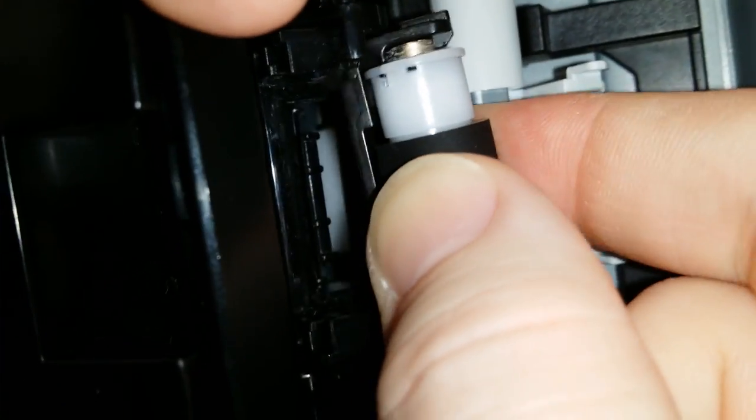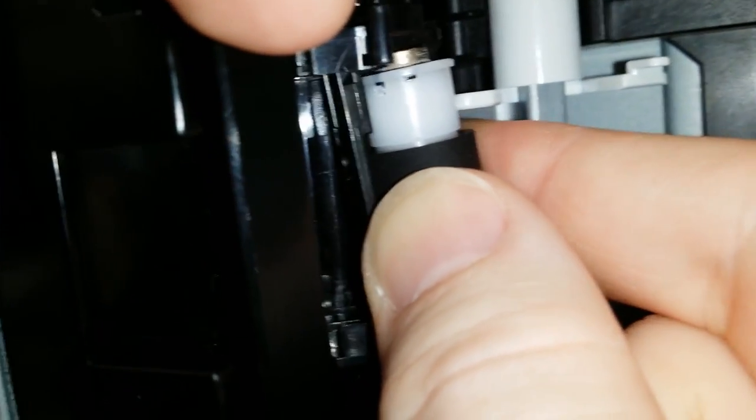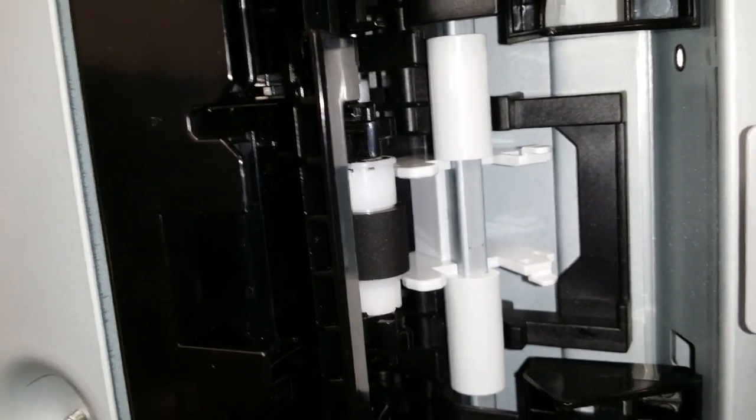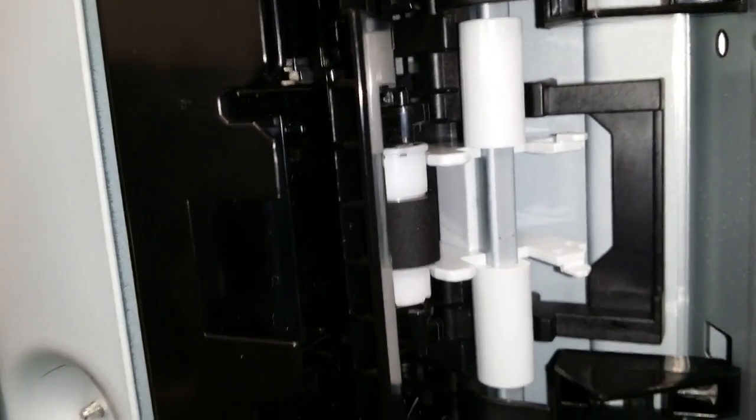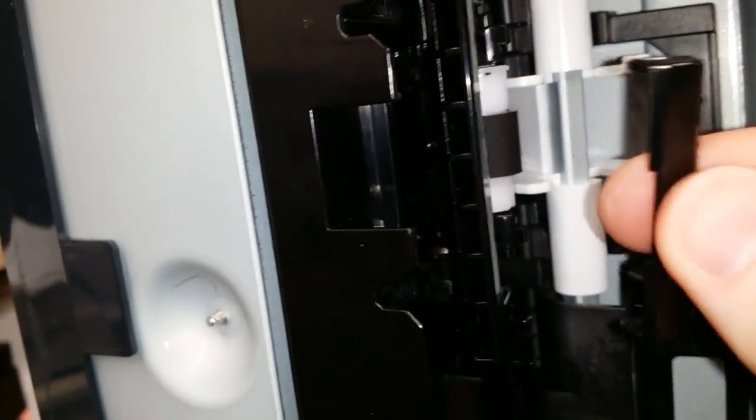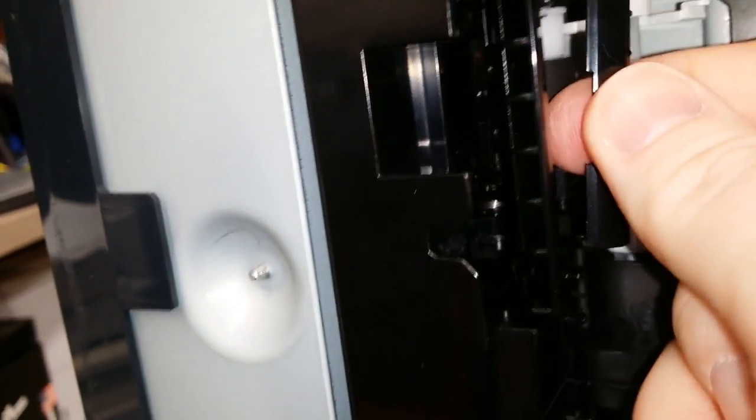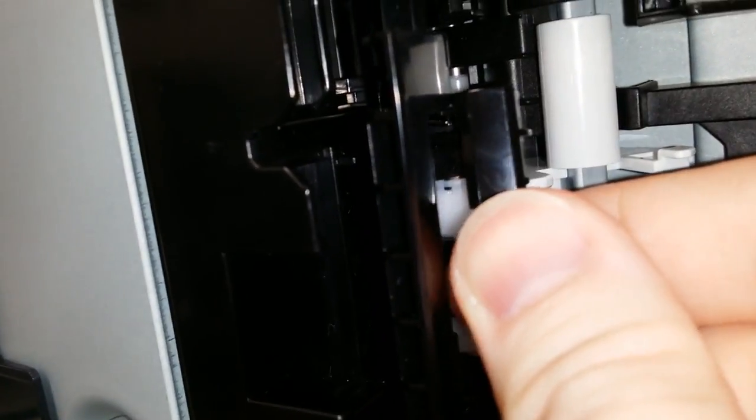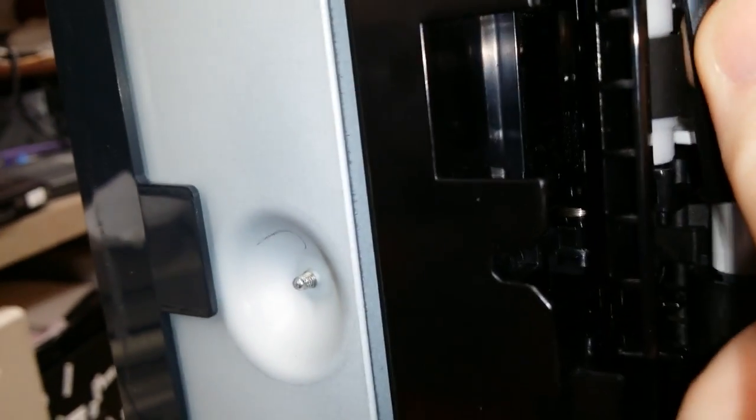Insert the new roller. Reinstall the plastic piece and make sure it snaps back in place.